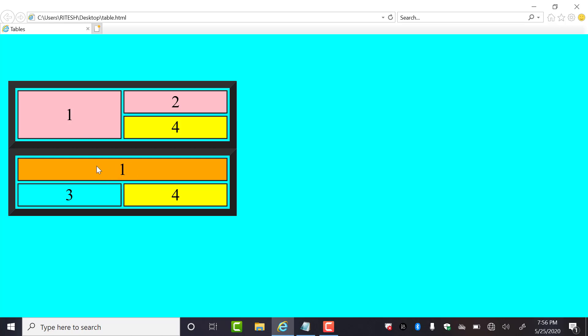If you want to merge the columns, look — these are two columns, this is column one and this is column two. Here you can see only one cell, so this is called colspan. And here we have two rows but only one cell, meaning the merger of two cells — this is called rowspan.